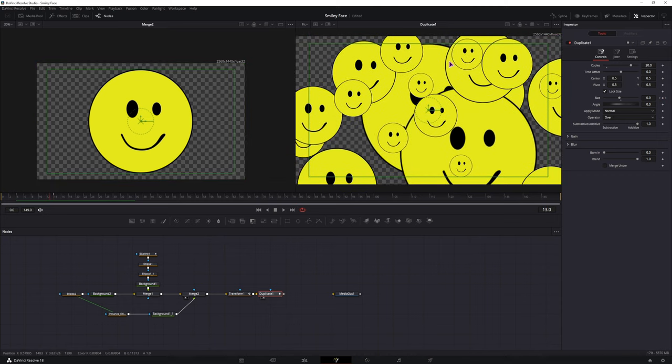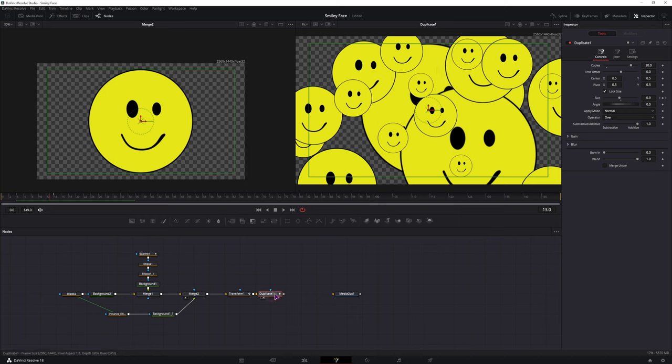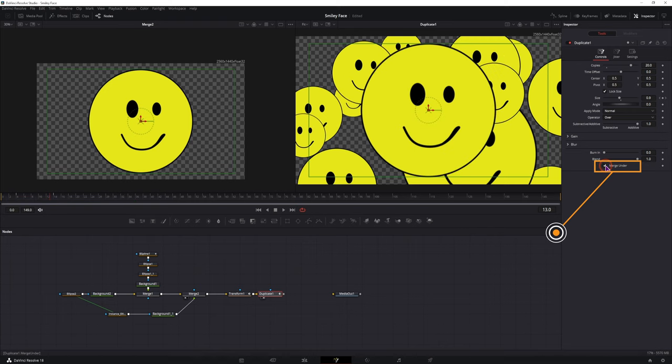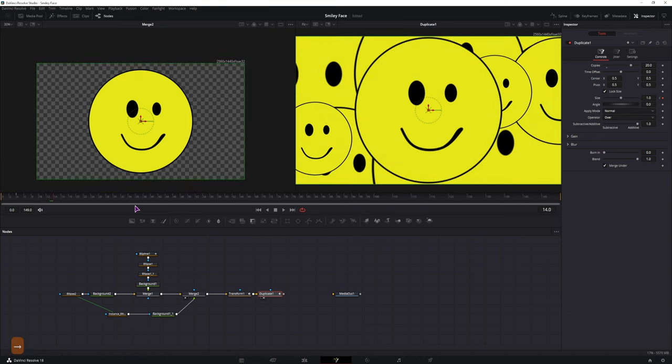Now if you want the main smiley to be in the front, what you can also do is, in the duplicate node, under the blur, you have this merge order option. Simply enable it, and this smiley will be in the front. Now we have to reverse this animation, it's a really simple thing to do.